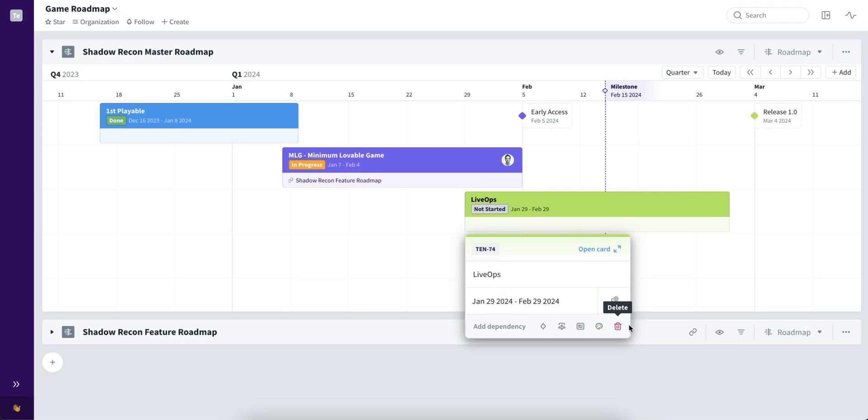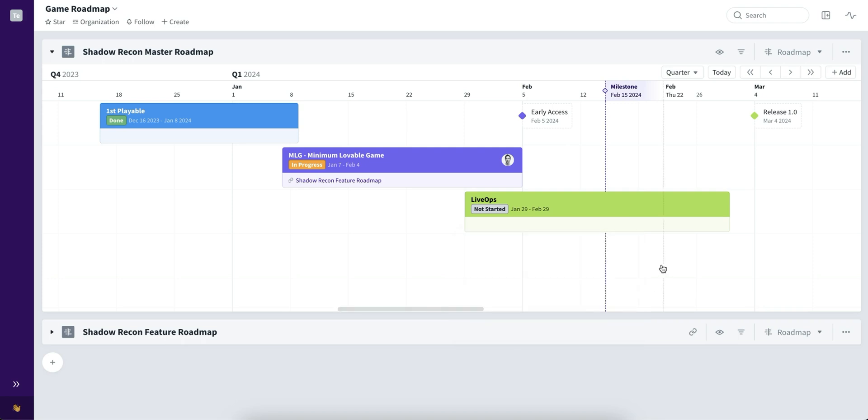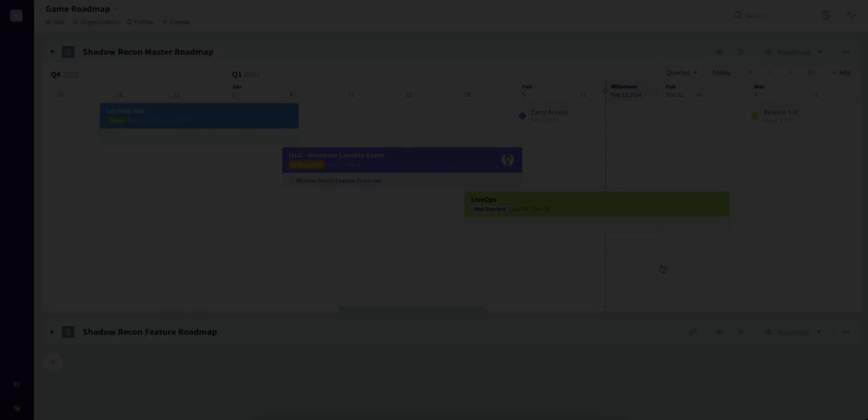We've also included multiple fixes and design changes for the overall usage of the timeline view. And that's it for the Timeline 2.0 update. Hope this was helpful, and as always enjoy using Favro.